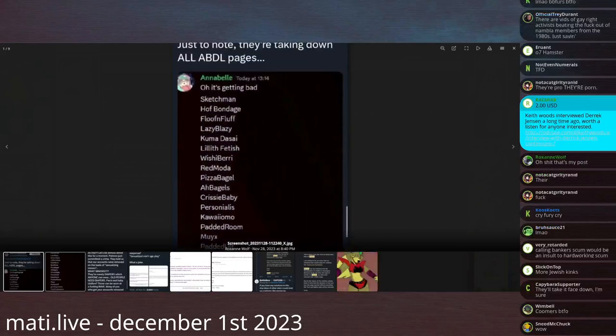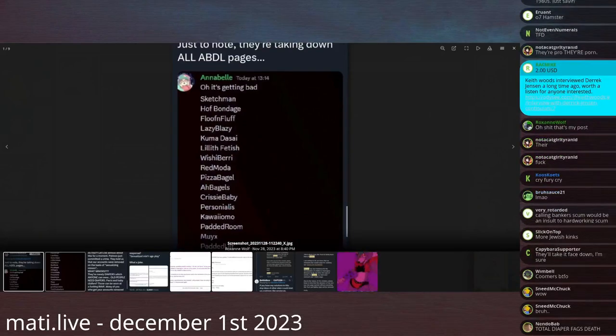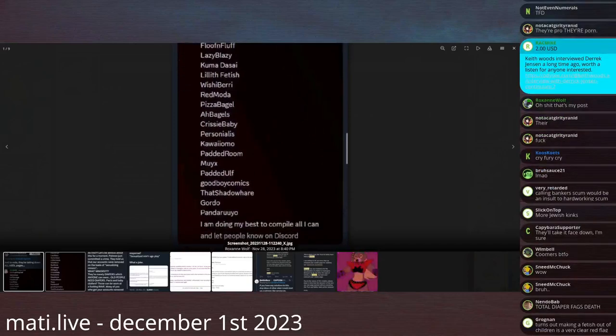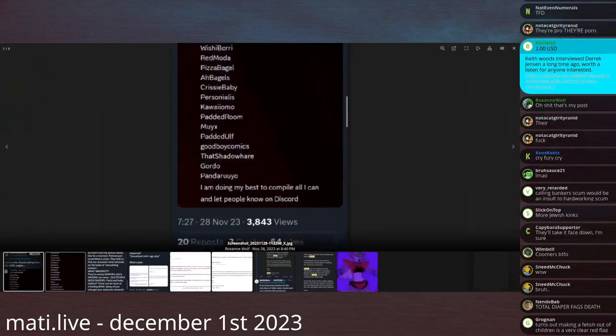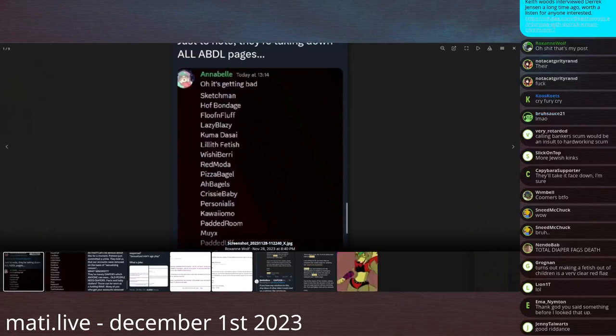It's getting bad, and then he lists 19 ABDL diaper pornographers that were banned from Patreon.